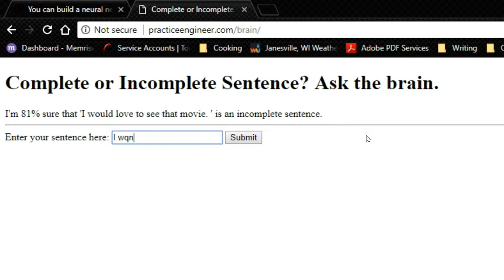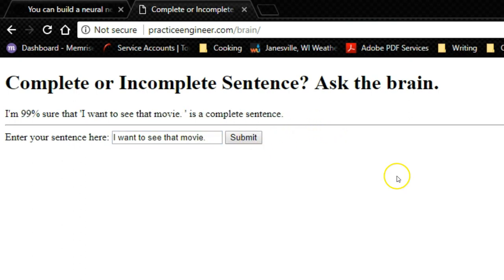Let's try something else. I want to see that movie. Let's try this one and see what happens. I'm 99% sure that I want to see that movie is a complete sentence. You'll know that in the previous one it was only 81% sure and it was in fact wrong.